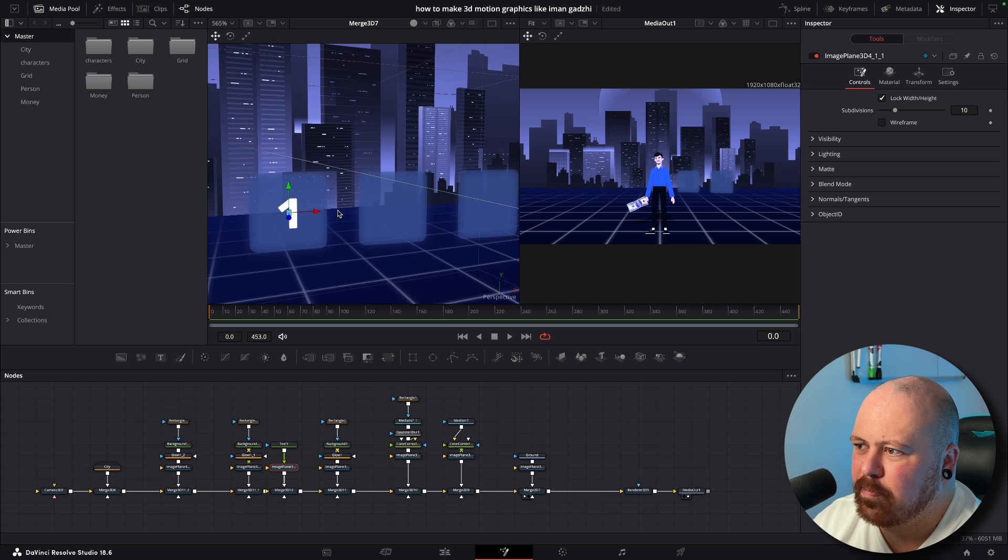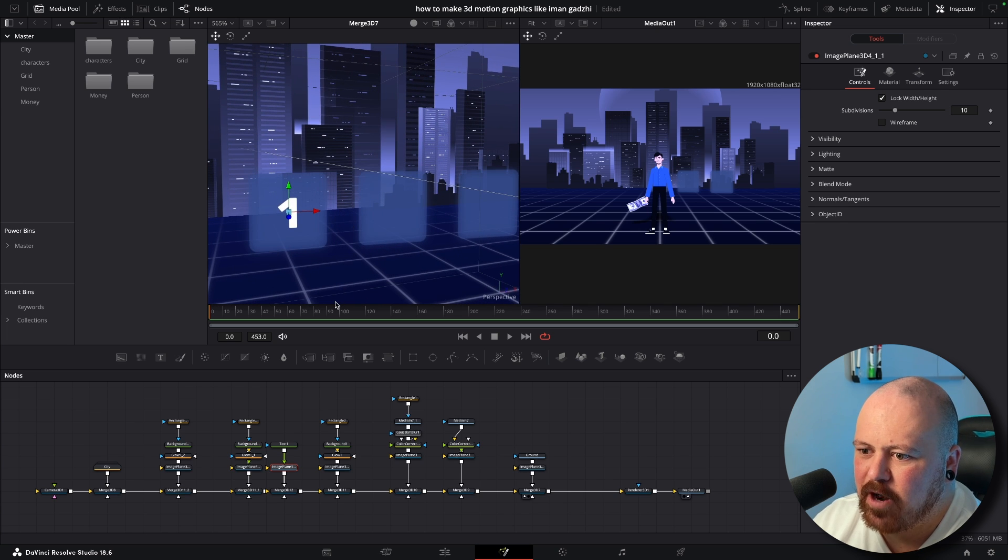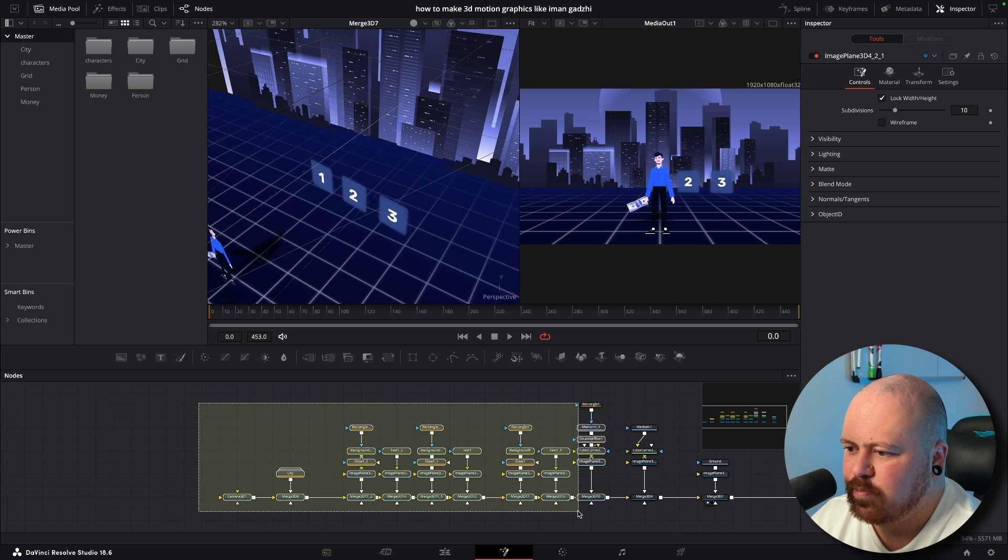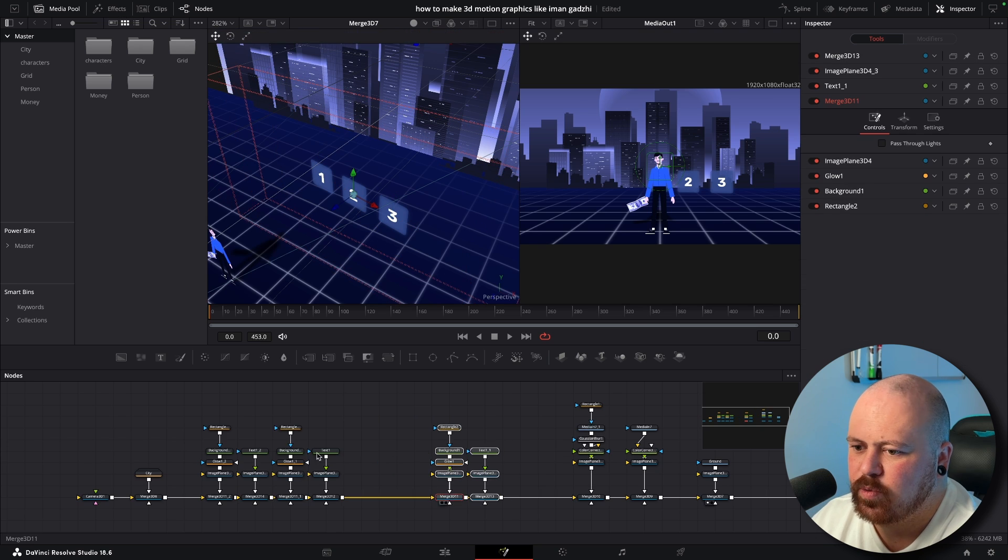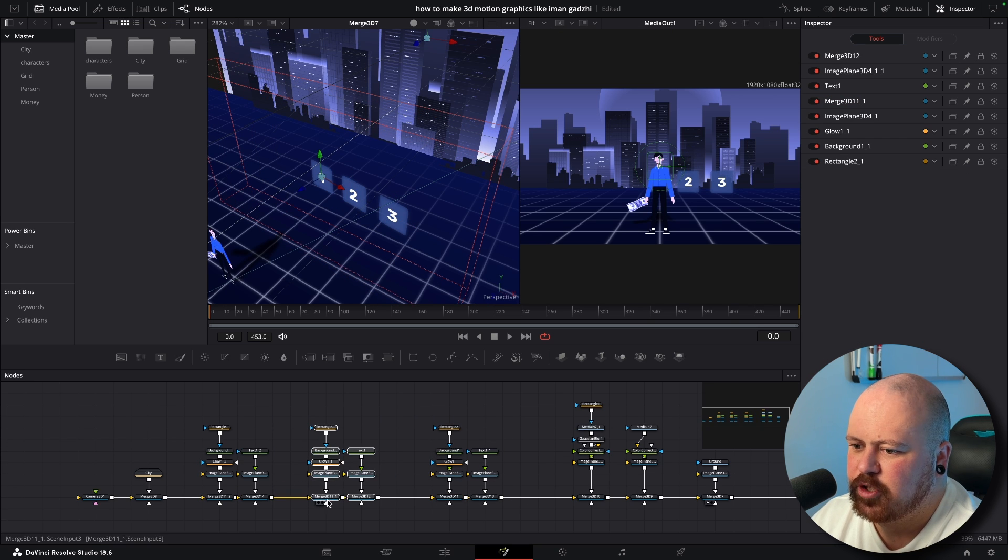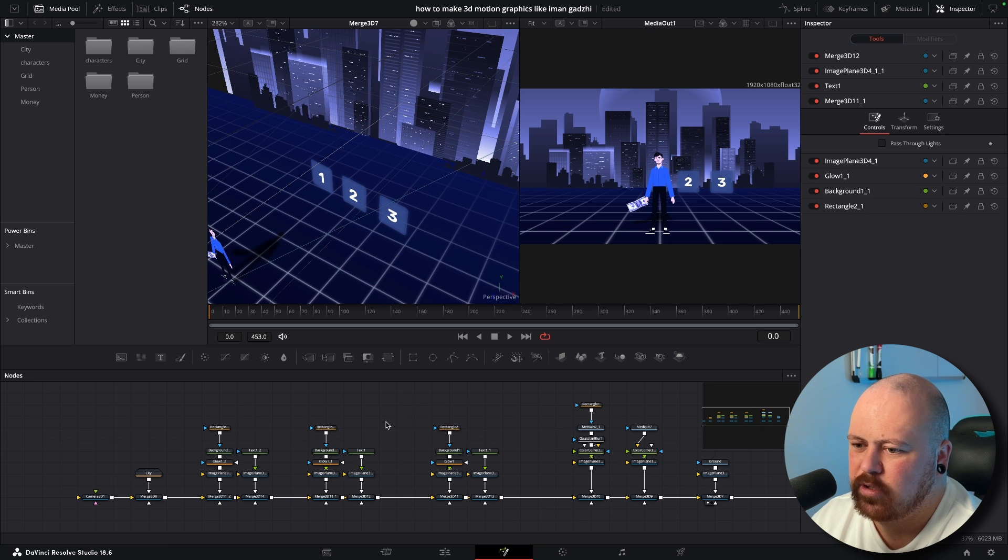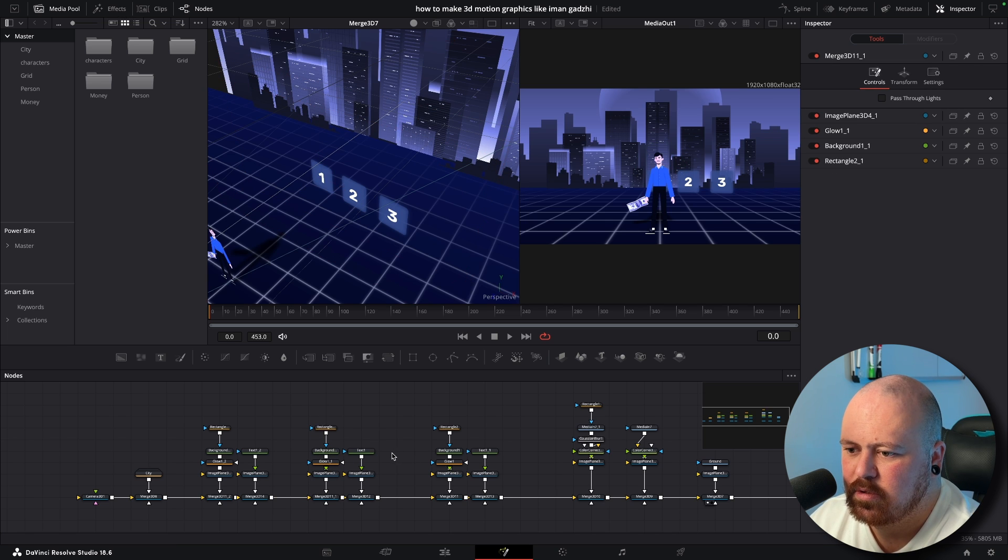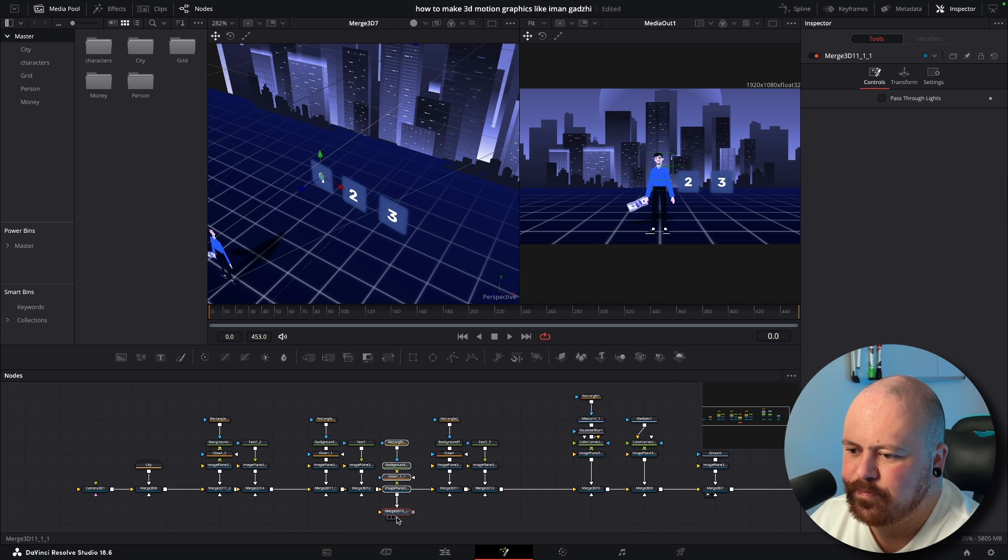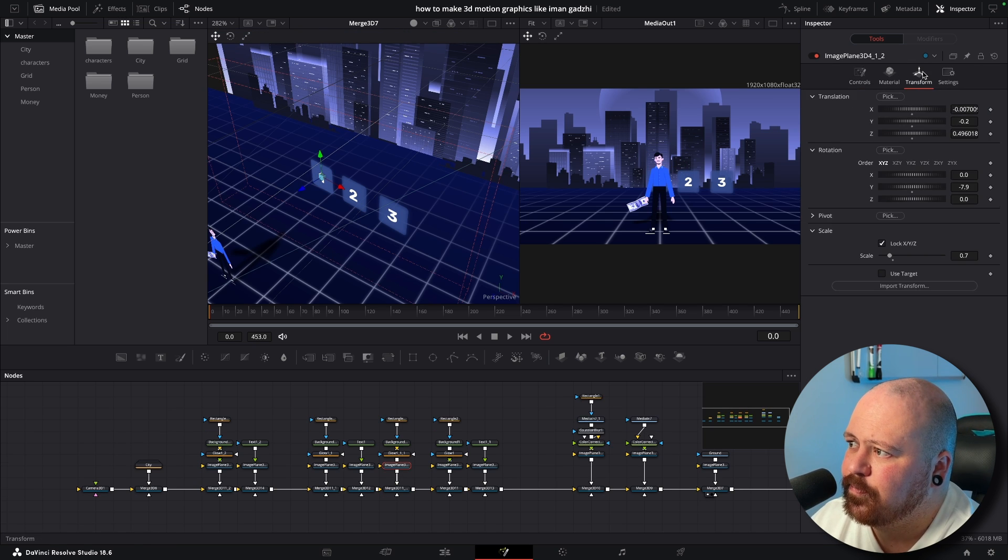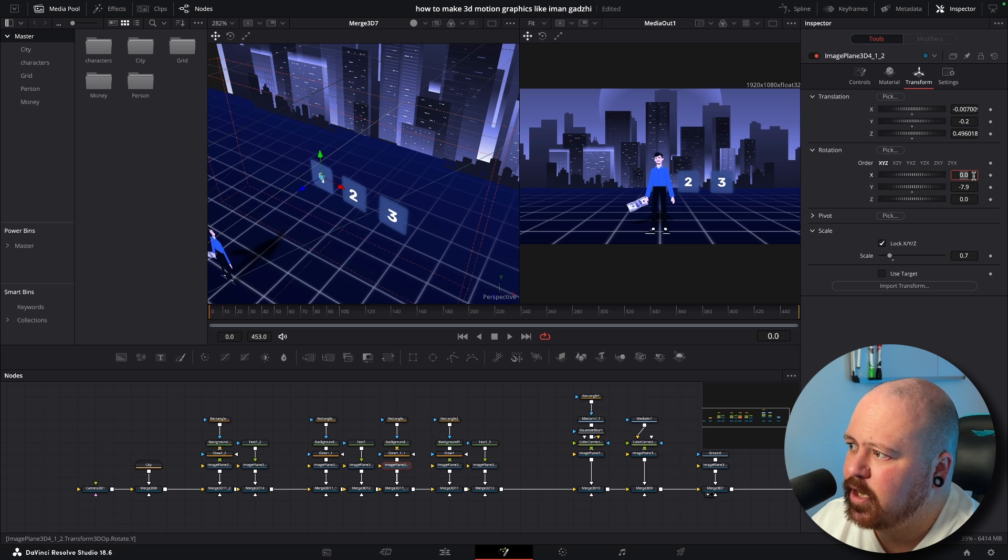Now lastly we want to spread these out even more because we need to add the shadows. So shadows again super simple, we can just copy and paste these, get our Image Plane.